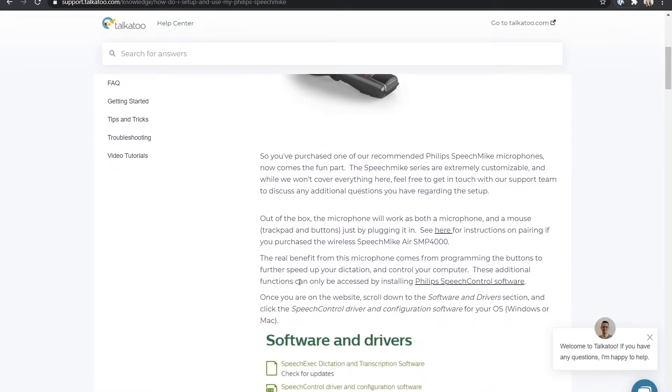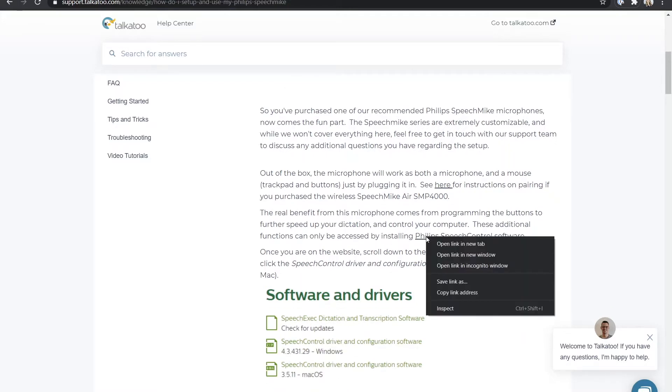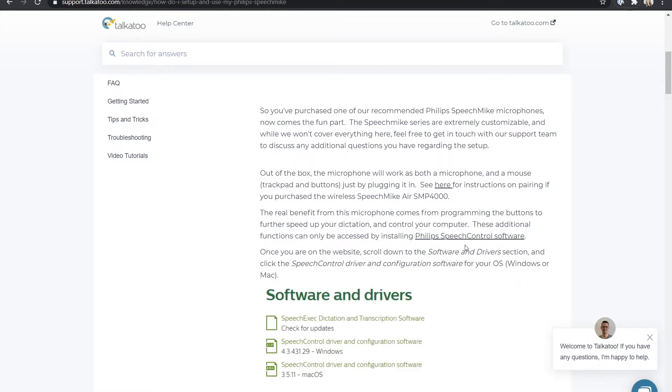Scrolling down the page, now would be also a good time to make sure that your Philips speech mic is plugged into the USB port of your computer. What we need on this page is the link to the Philips speech control software, so I'll open that in a new tab.